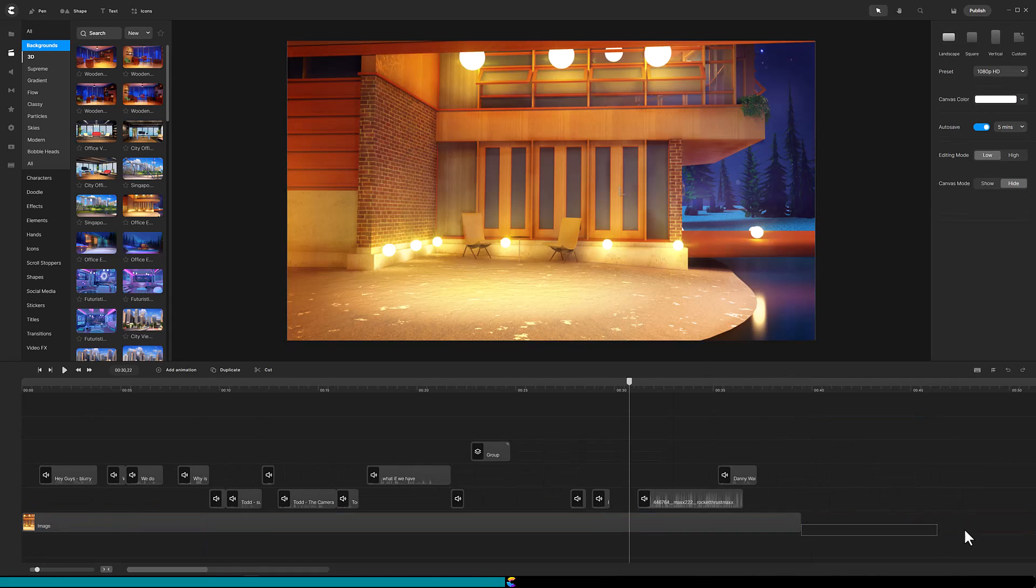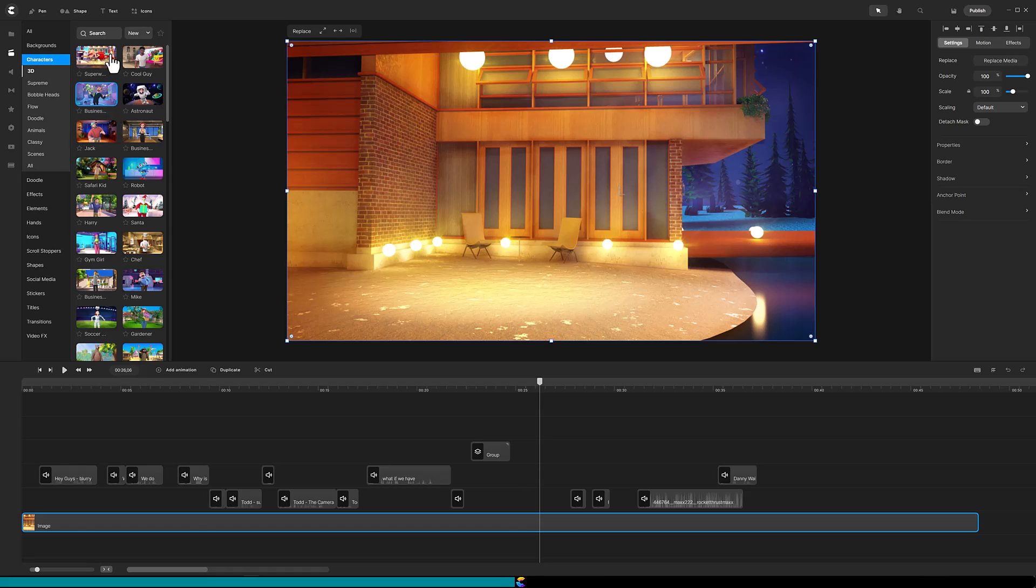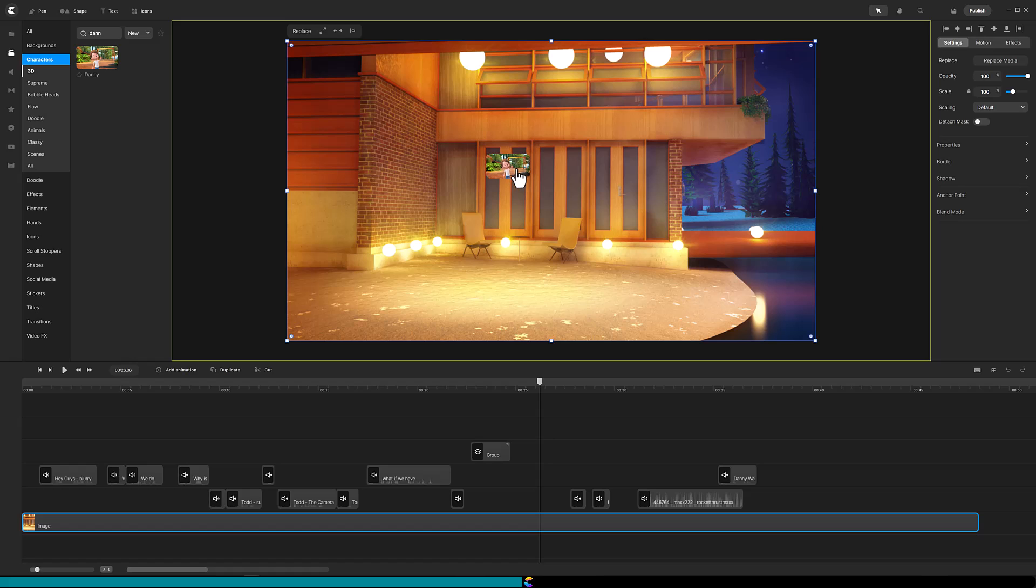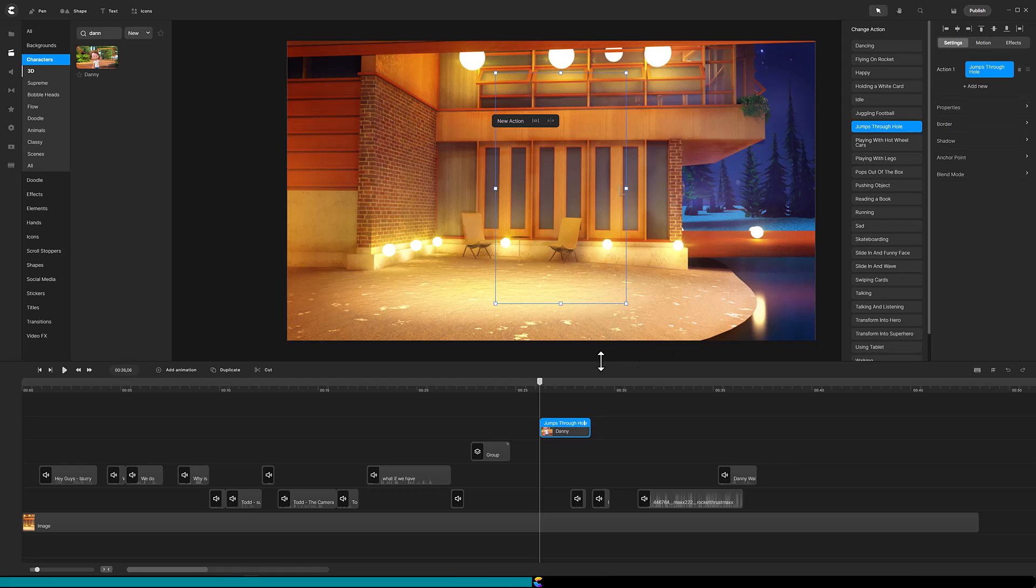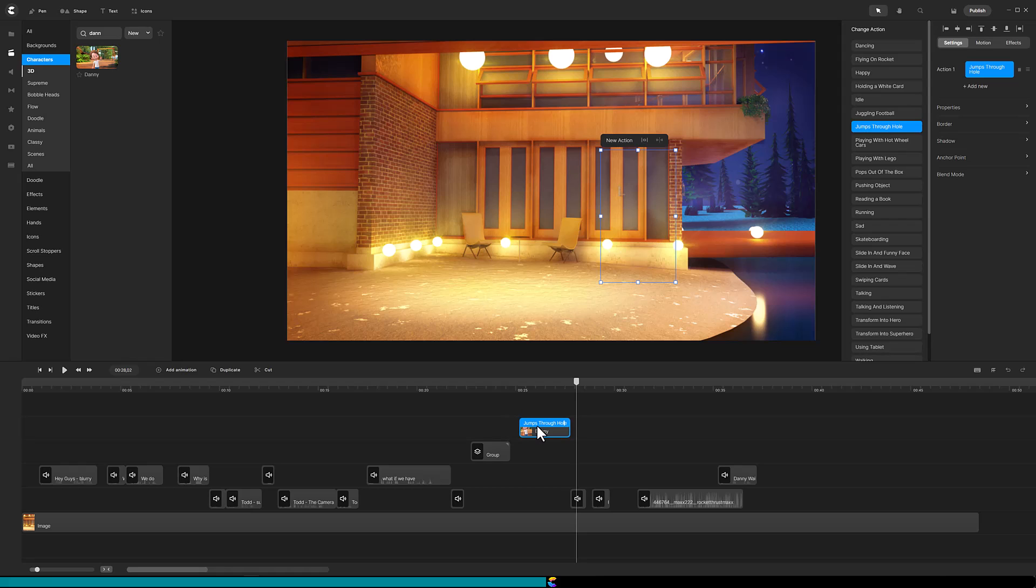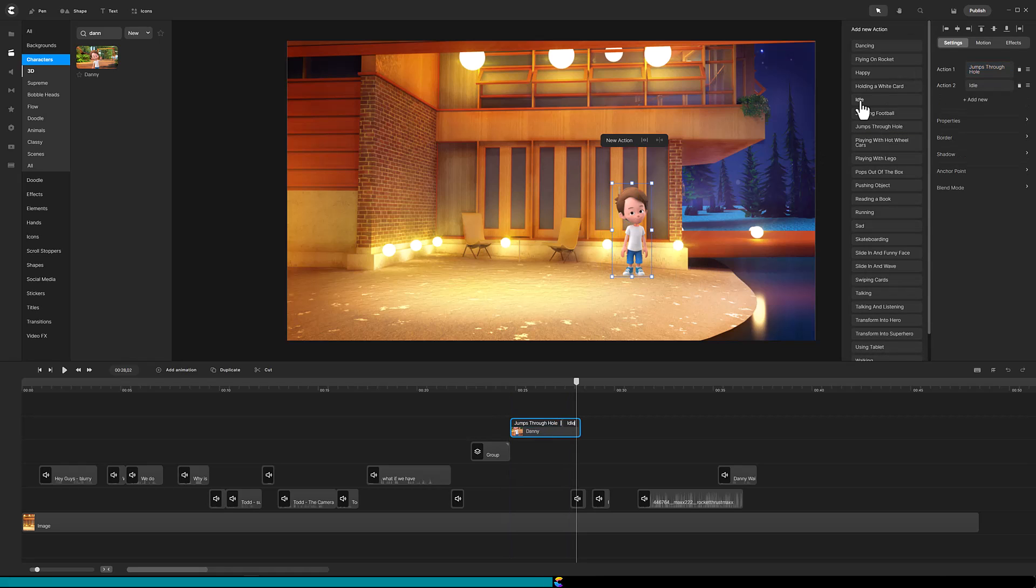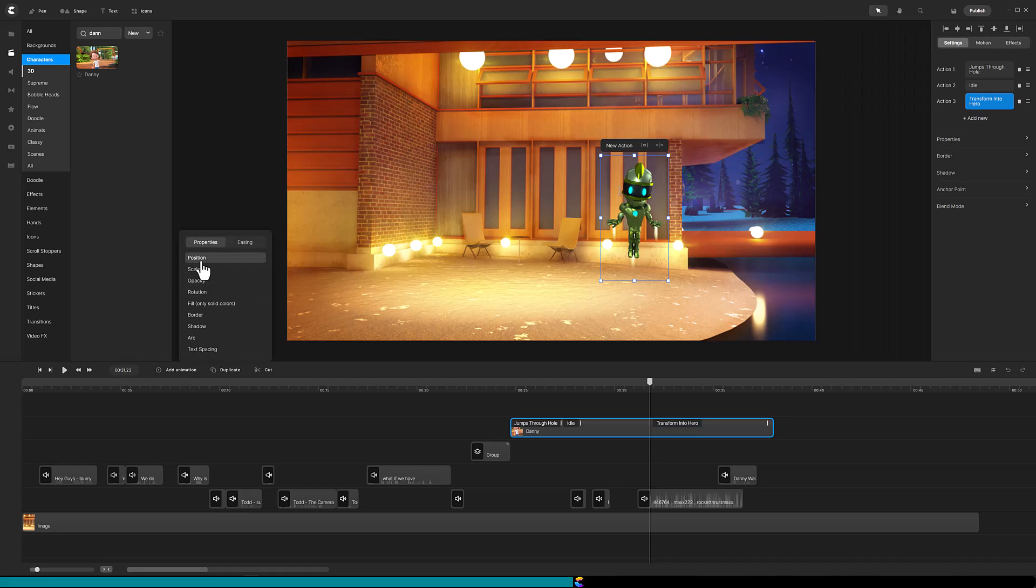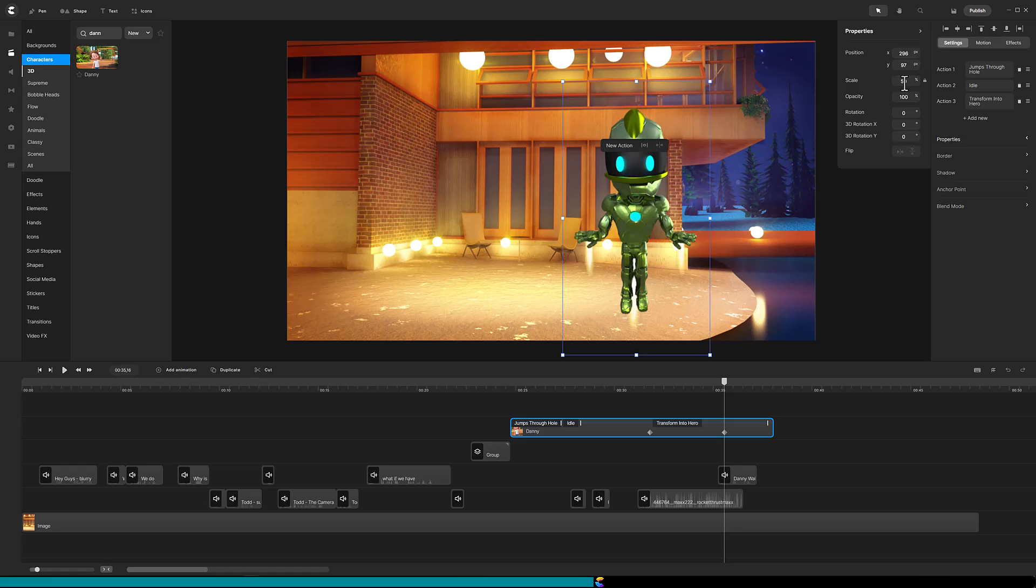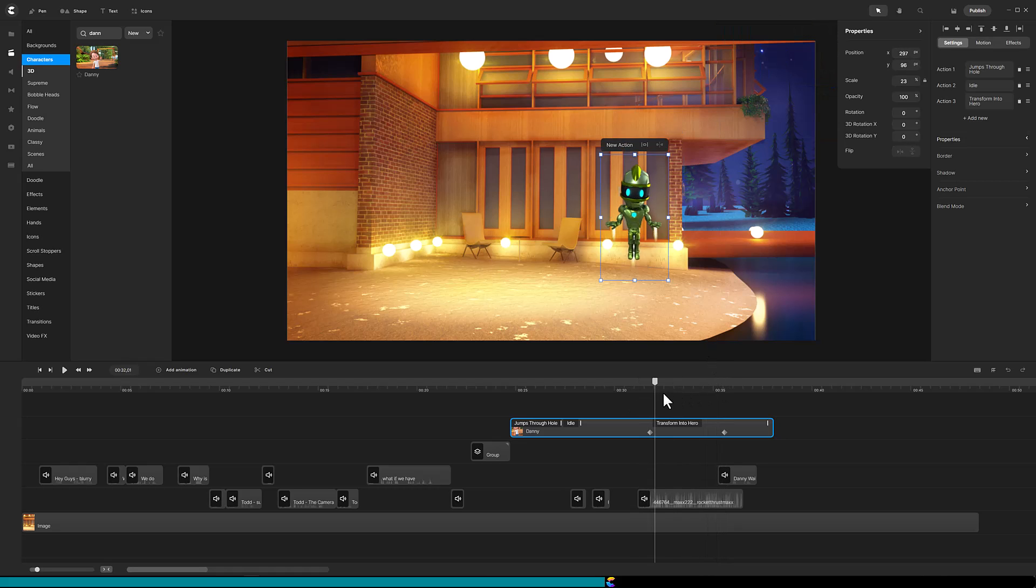Now it is time to start building the supporting cast and I will do them one at a time. I started with Danny to make sure that I will have enough space for the other characters. He will be entering, jumping through a hole shortly before Todd says, Oh no, not Danny. After Danny jumps through the hole, I will give him an idle action until it is time for him to transform into a hero and fly away. To make Danny's departure more interesting, I added both a position and scale animation. Click on the right diamond and then open the properties panel. Increase the scale to 50% then move Danny above the canvas. Now it appears that Danny is flying over the viewer's head.